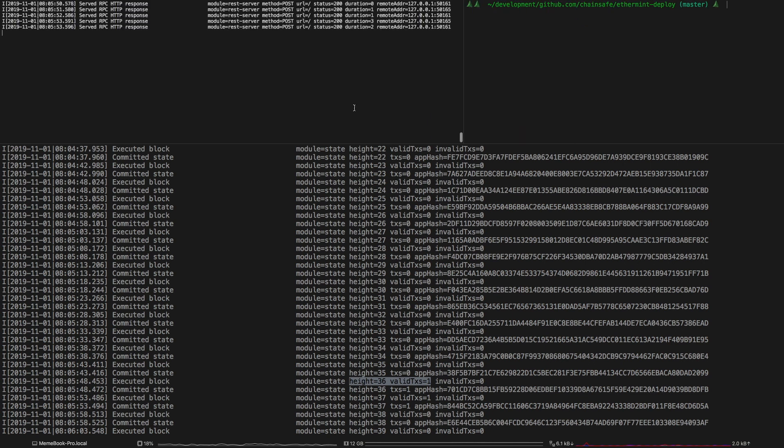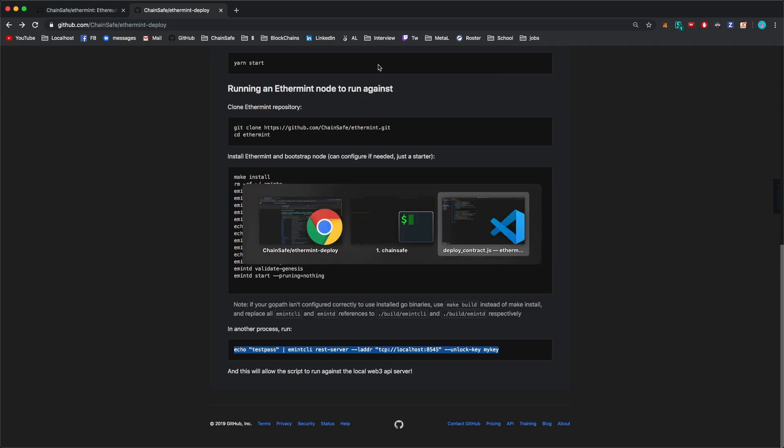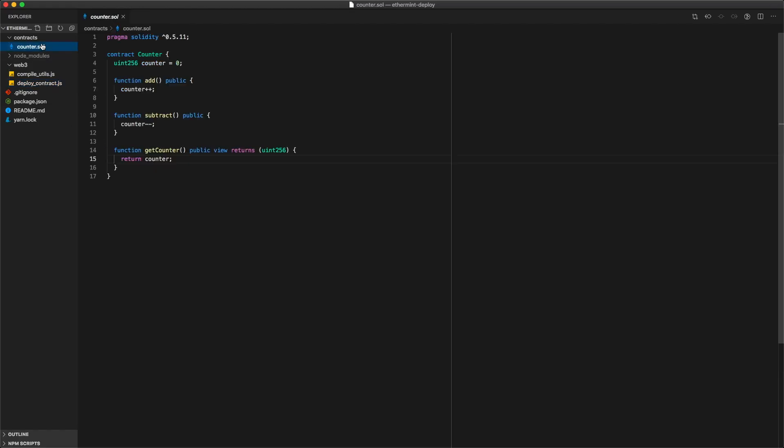So just to give one final example of this what I'm going to do is just change up the counter contract just to show that it compiles.